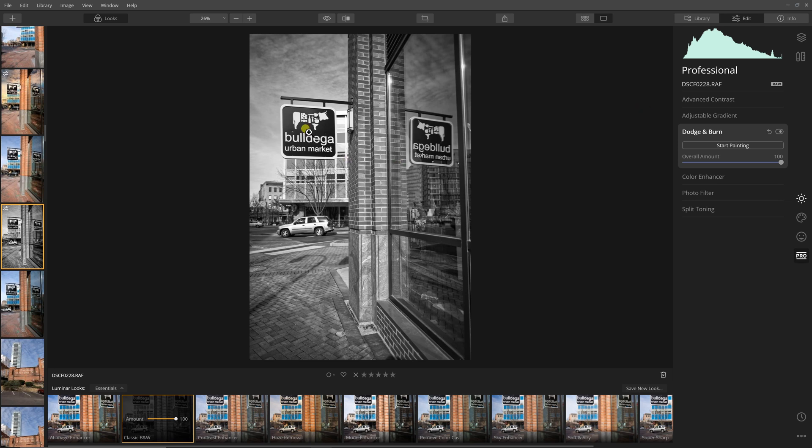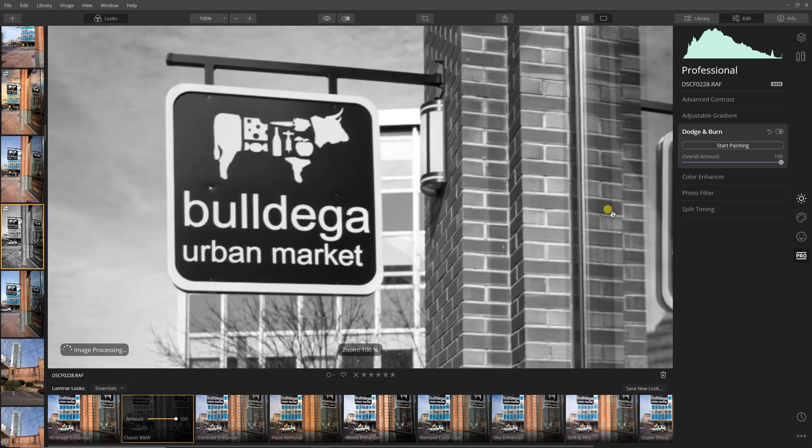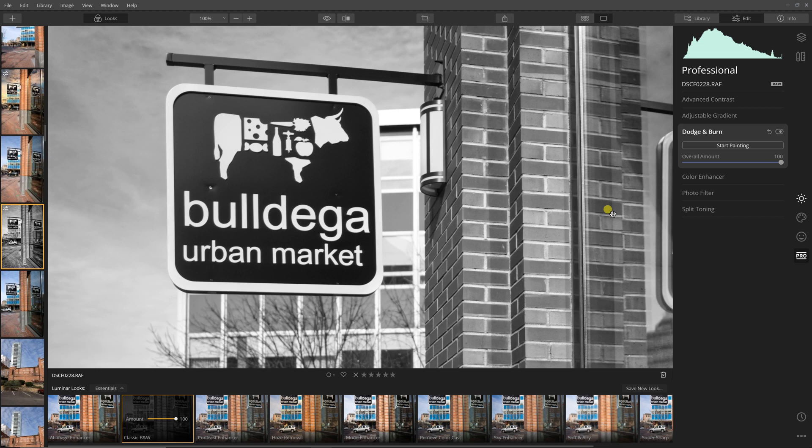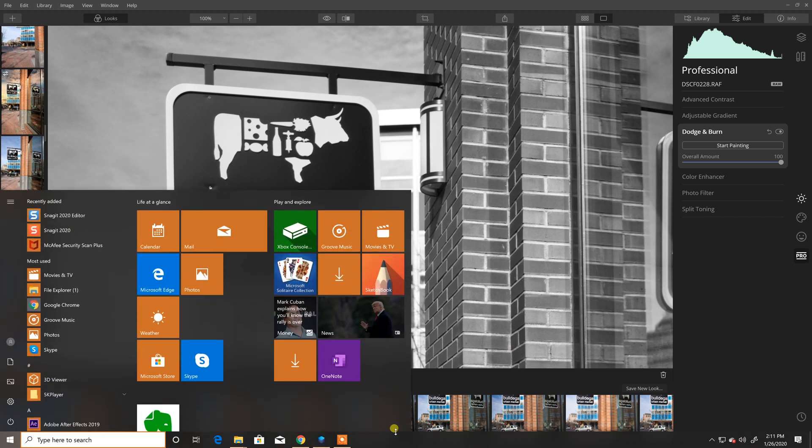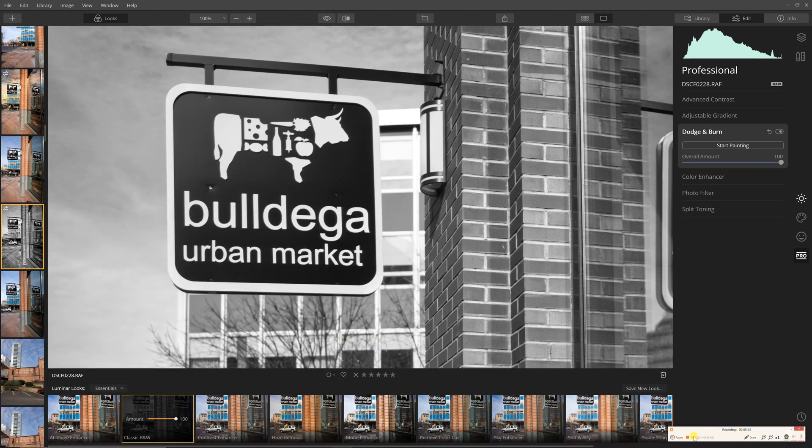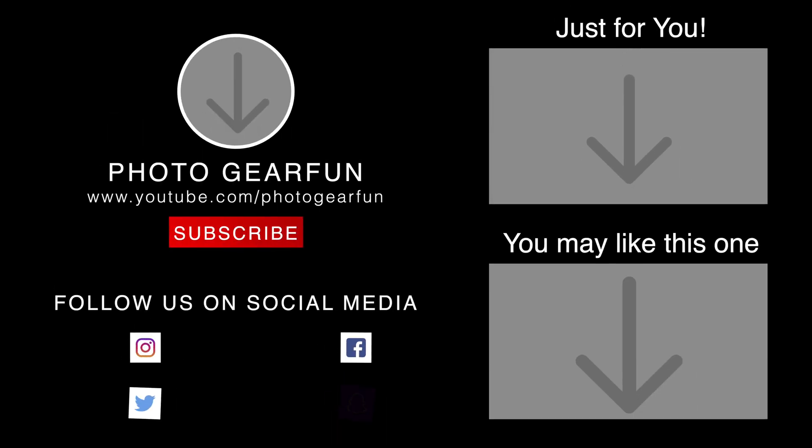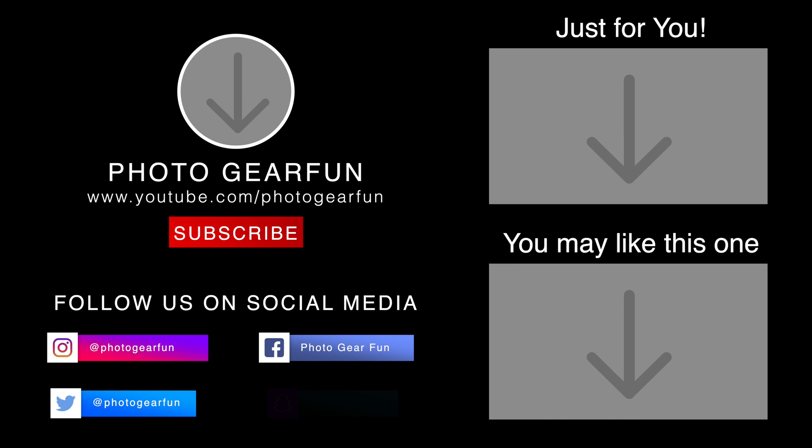So I hope you enjoyed that really quick look at Luminar 4 as a possible replacement to Lightroom. If you haven't already, please consider subscribing. If you do subscribe, please click on that bell icon. That will allow you to be notified when we go live or have a new video. Sorry for my voice, got a little cold. Get out there and have your photo gear fun. I will talk at you again in the next video.